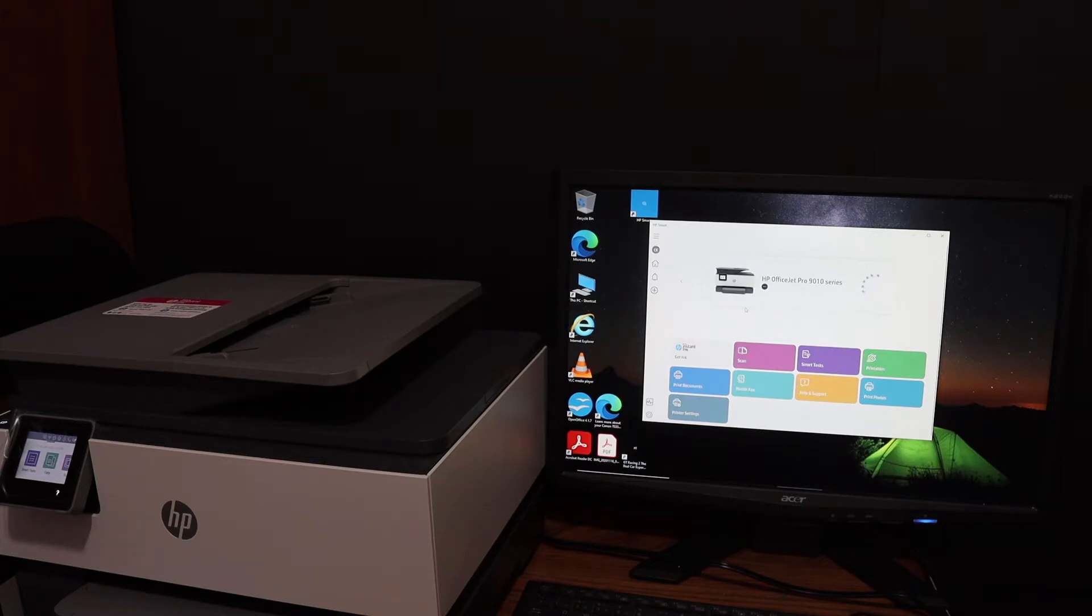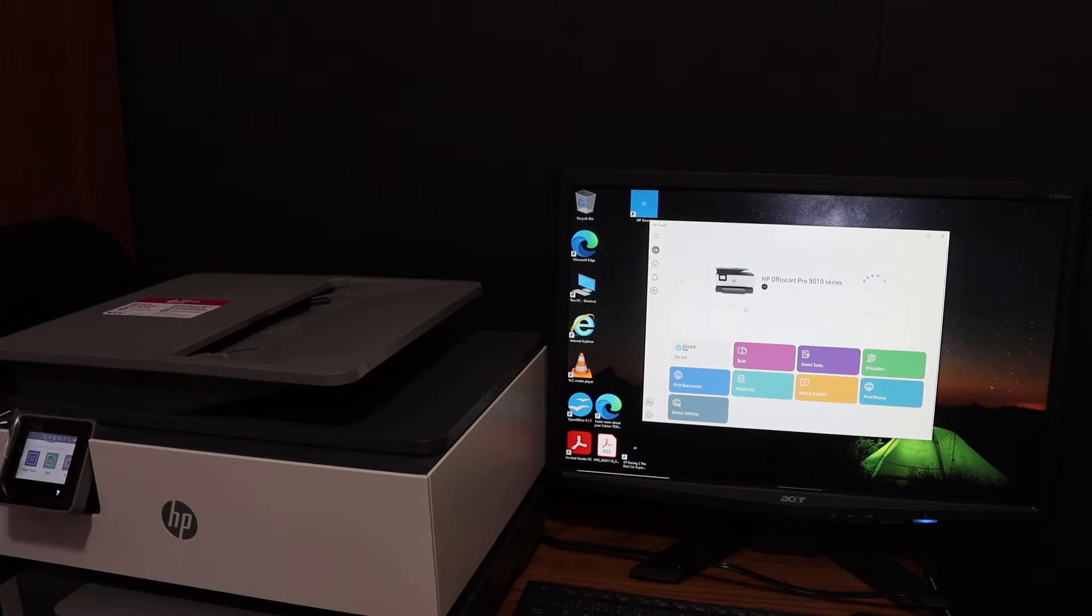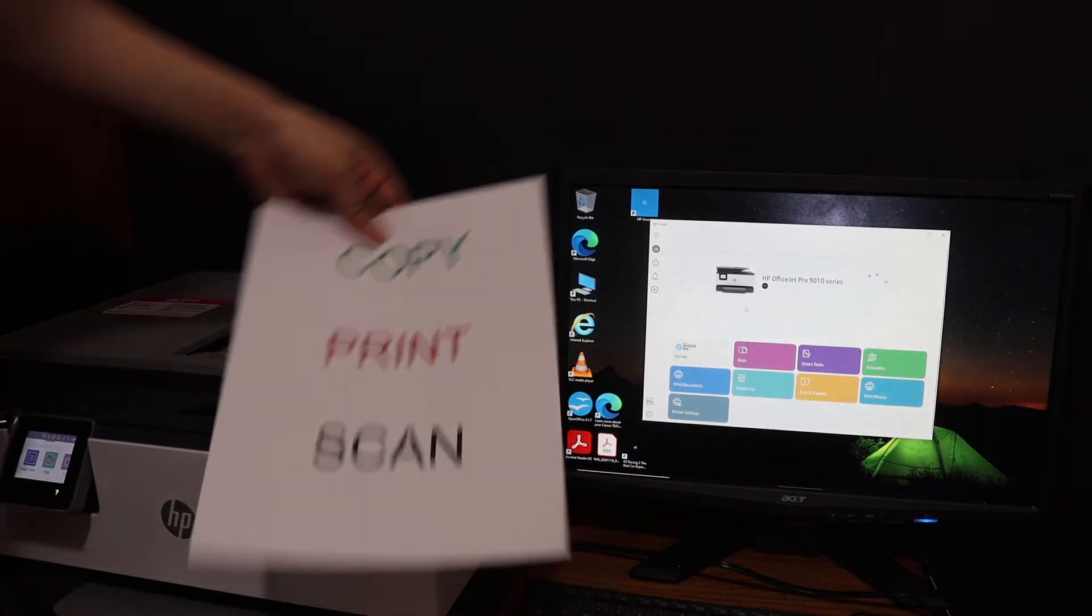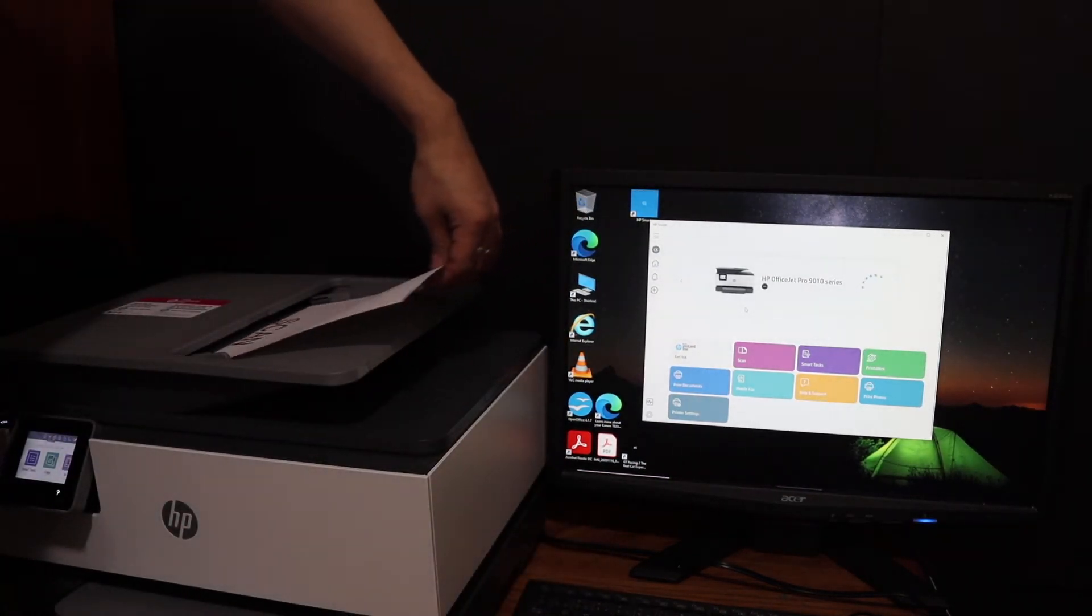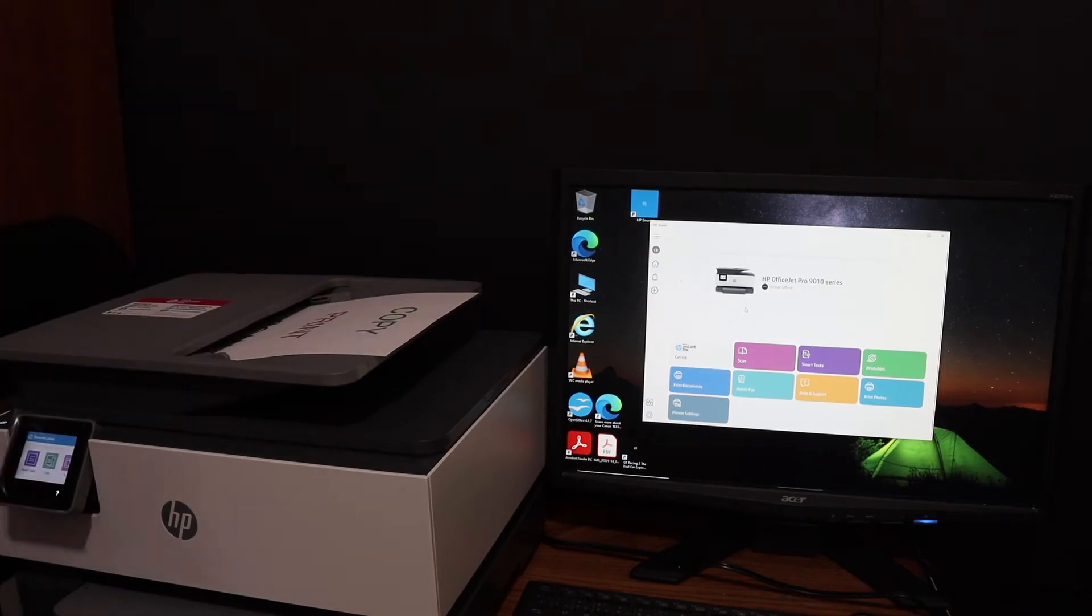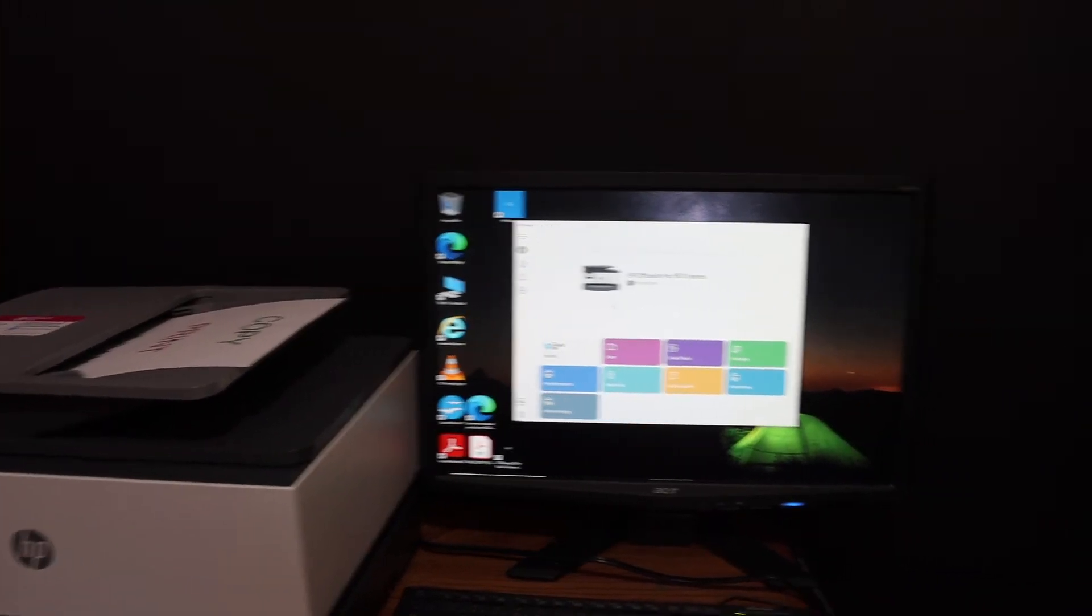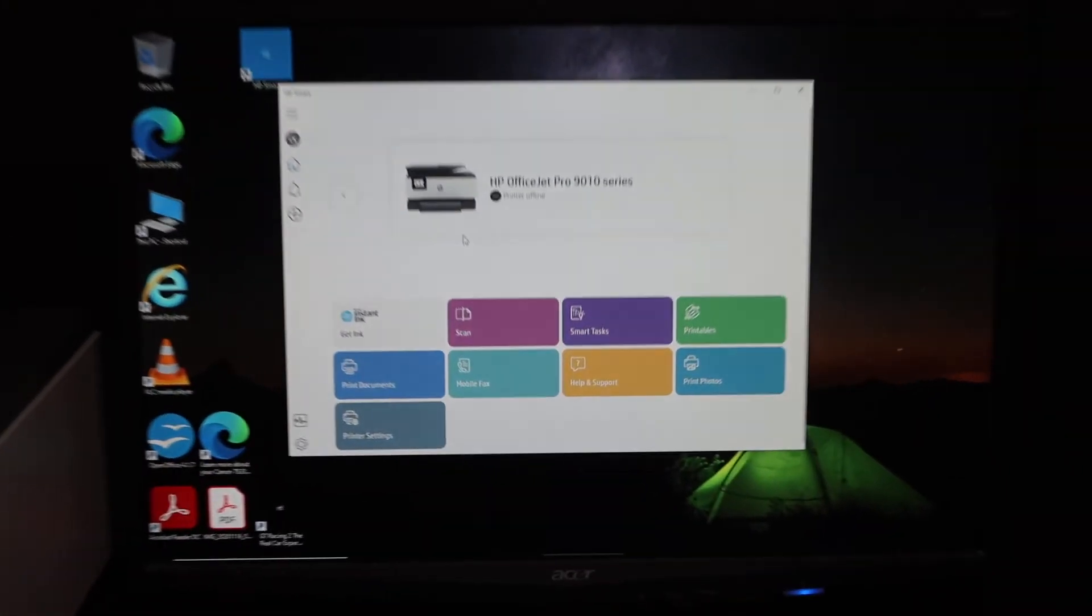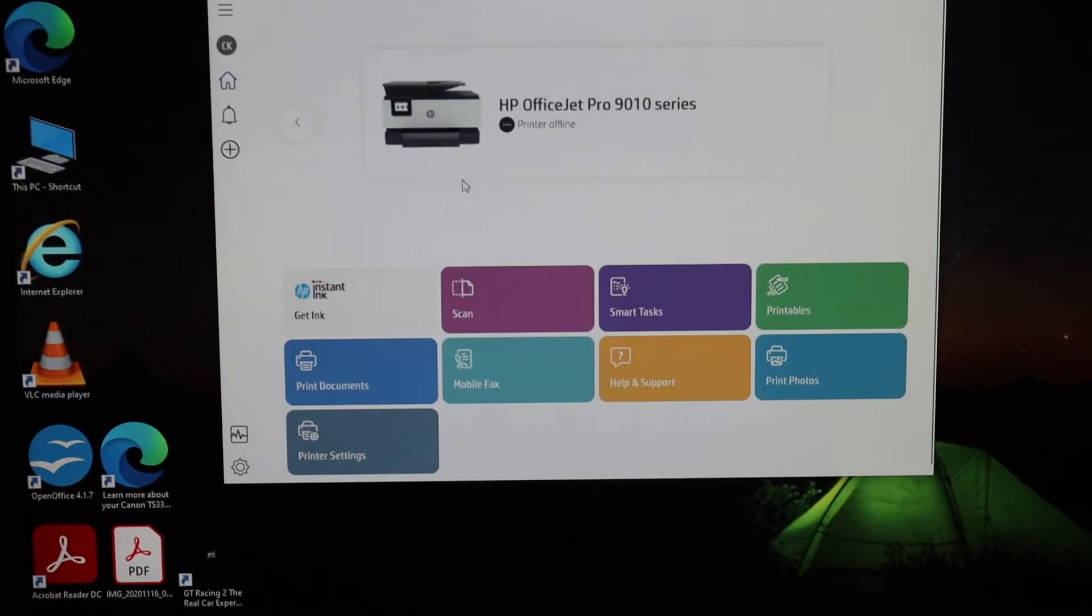The first step is to switch on the printer and place a page facing upwards in the top scanner. Then go to the HP Smart app. This is a Windows 10 computer, and we need to open the HP Smart app.